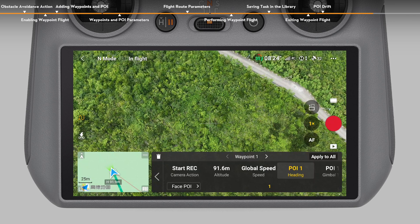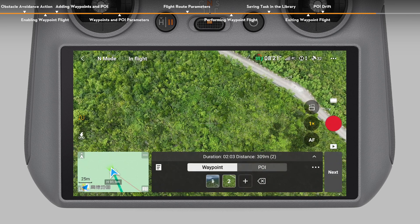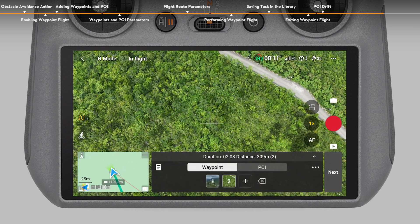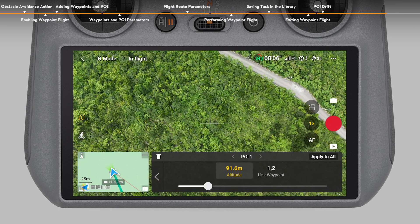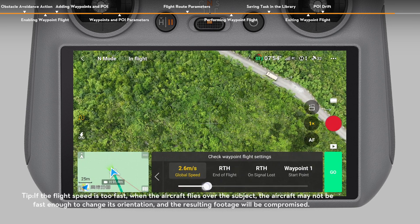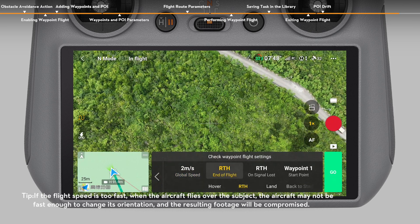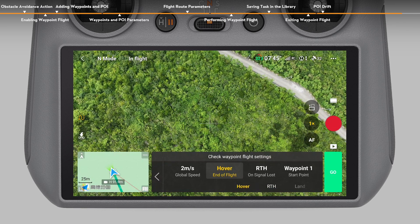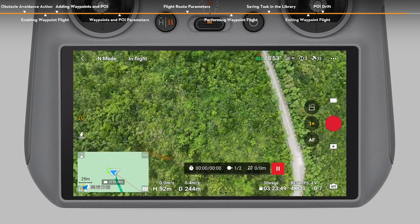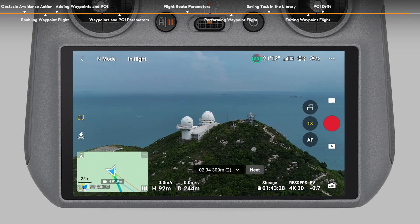Adjust the rest of the parameters as needed. Tap the second waypoint and set the camera action to stop recording. Switch to the POI operation panel and adjust the altitude to the relative altitude between the subject and the takeoff point. Tap Next to enter the Flight Route setting panel. The speed should not be too fast — the recommended speed should not exceed 2 meters per second. Tap End of Flight and set to Hover. Tap Go to upload and perform the task. When the task is finished, view the footage and playback.